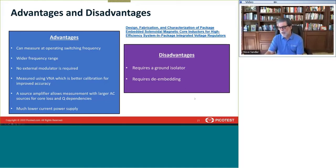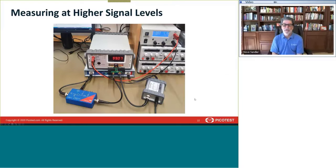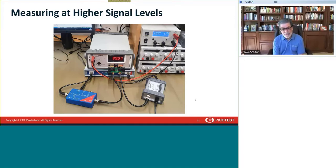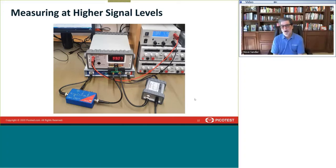For larger signal measurements, the BM12 amplifier provides roughly 12 dB gain increase — about 4 volts RMS instead of 1 volt RMS. RF power amplifiers are also available if you need even larger signals. That's what the setup looks like for a larger-signal measurement.